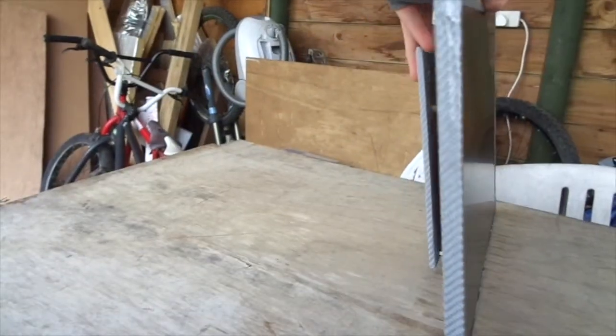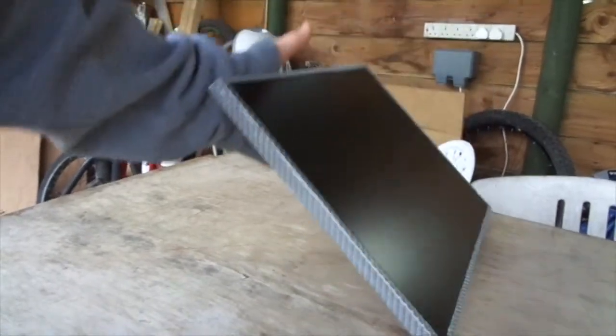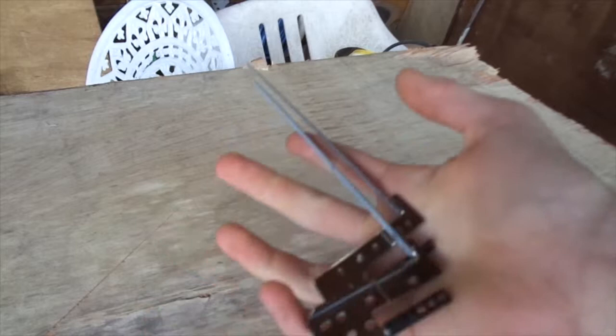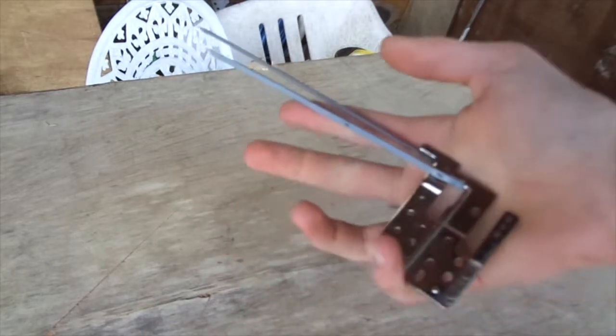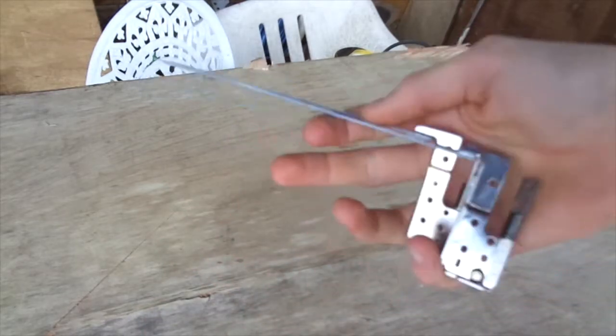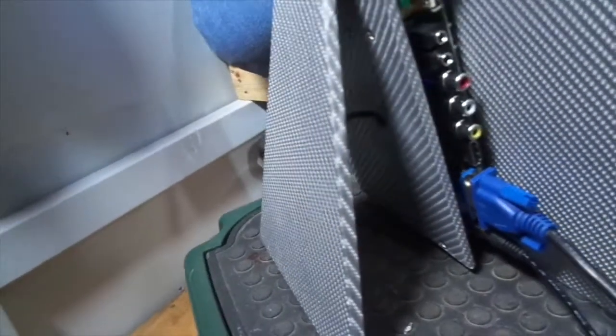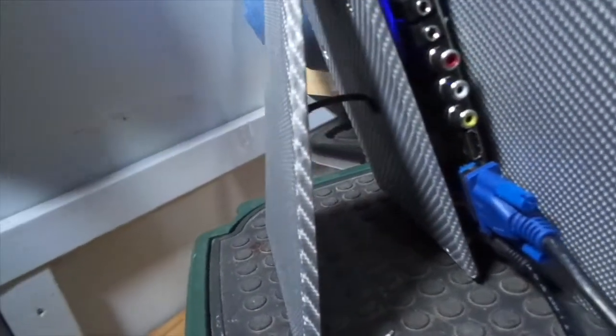And now the monitor is nearly complete except we need some way to stand it up. We can do this by either recycling the old hinges, which is what DIY Perks did, so go check his video out if you would like to do that. Or you could do what I am going to show you which is cut a triangular piece out of MDF and hinge it to the back.